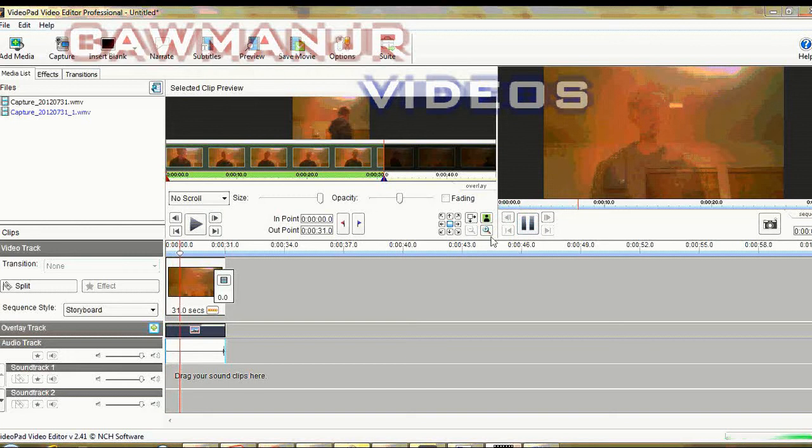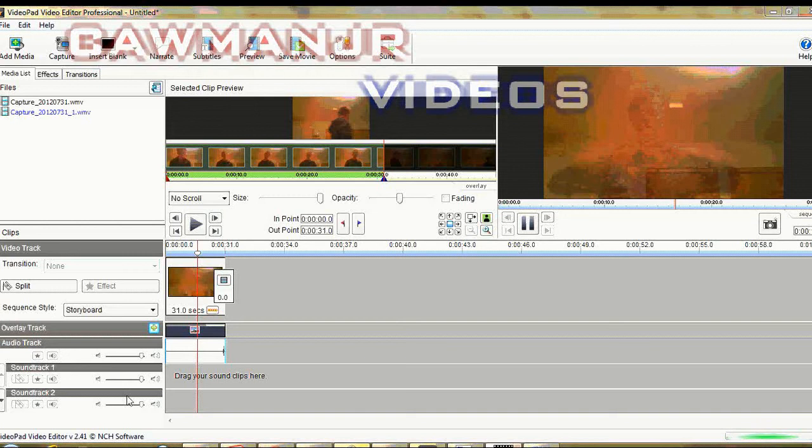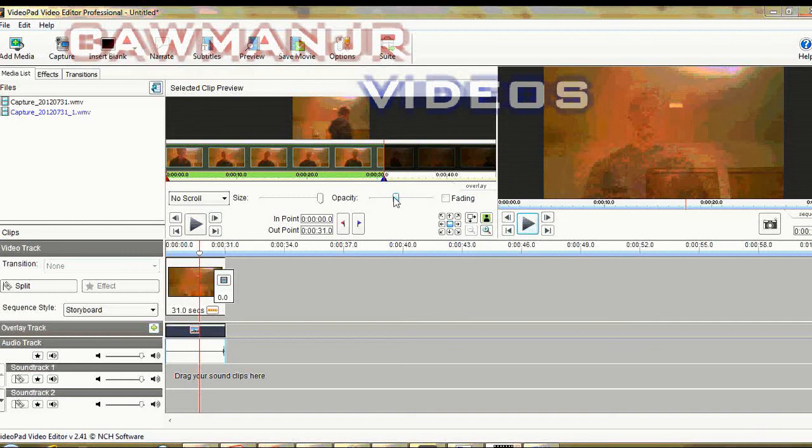And we want to go down. It has the slider there, so you can go down on the opacity.